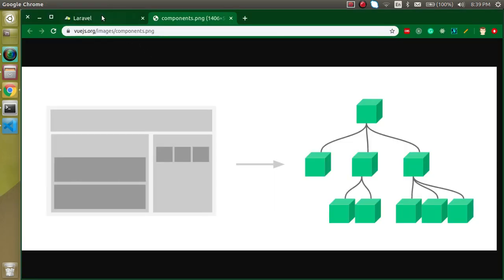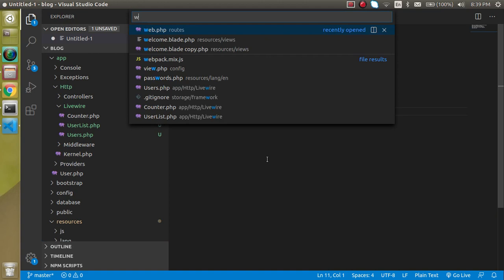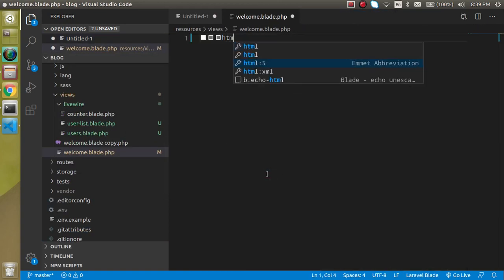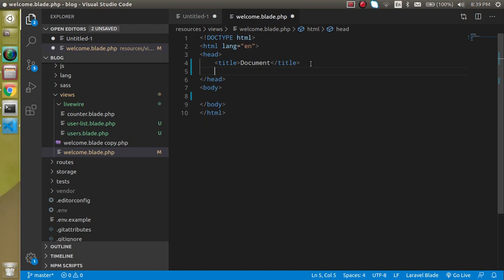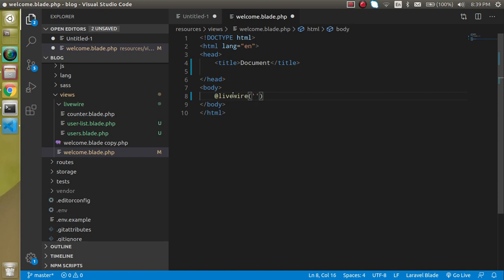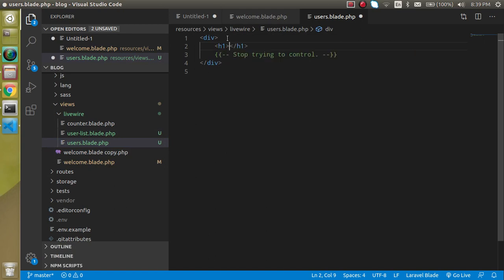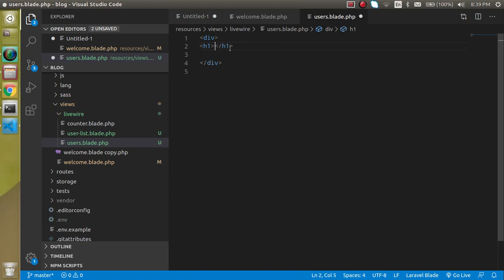Let's use the users component inside a blade template so we can view it. I'm going to open 'welcome.blade.php' and remove all the existing content. I'll add the Livewire style tag, then use '@livewire' and specify our 'users' component. Since users is completely blank for now, let's add an H1 tag that says 'Users Parent Component'.